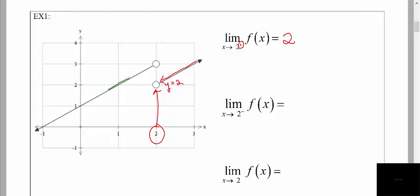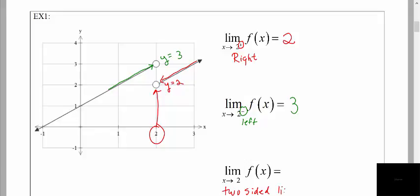Now as I approach from the left, we're going to glide along the graph from the left and get as close to our target x value of 2 as we can. It looks like I'm getting close to a y value of 3, so the left-hand limit would be 3. Now the third limit just says as x approaches 2 — this implies the two-sided limit, approaching from both sides. Since we're approaching two different y values, the left and right-hand limits don't match, so the two-sided limit does not exist.